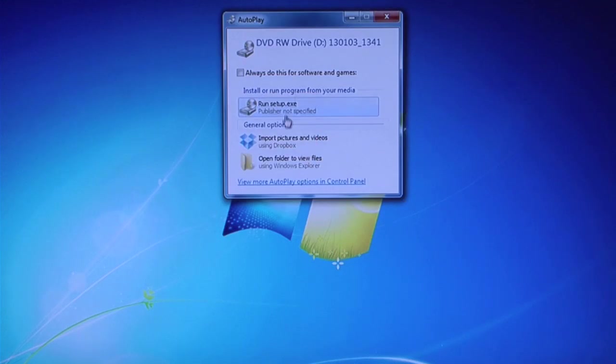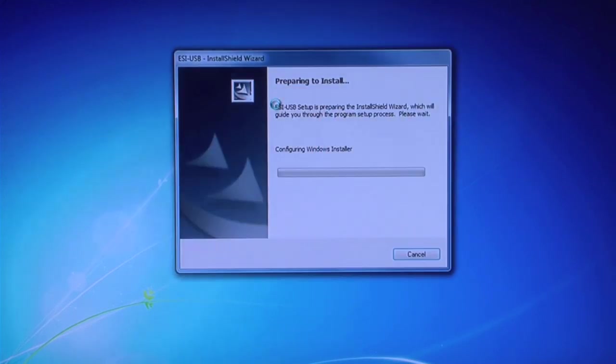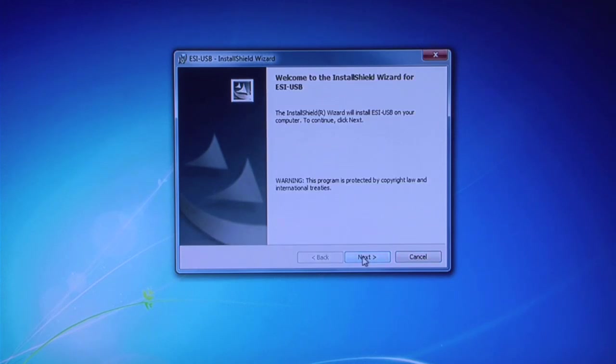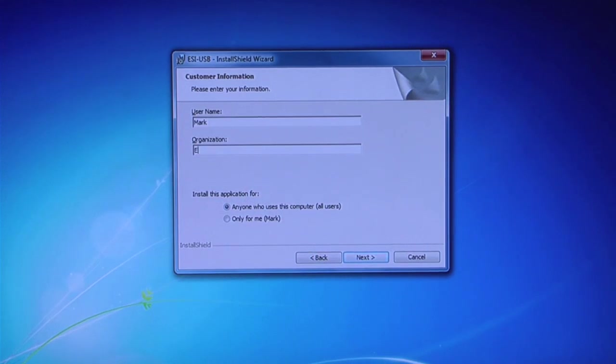Setup Wizard should run automatically. If not, click Run Setup and choose Setup Wizard. Follow the instructions on Setup Wizard, accepting the license agreement and entering your organization details.